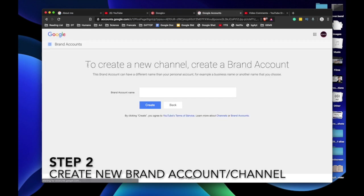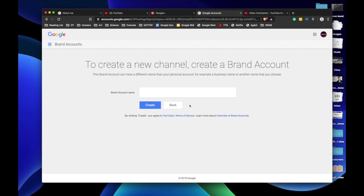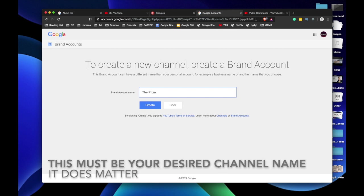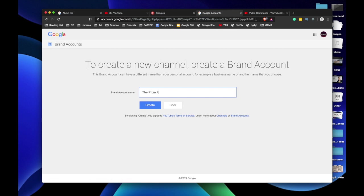I will create a new one as I don't want to use any of those. First, put a brand account name. I don't think it matters, but anyways, put it to your desired name. Let's create.